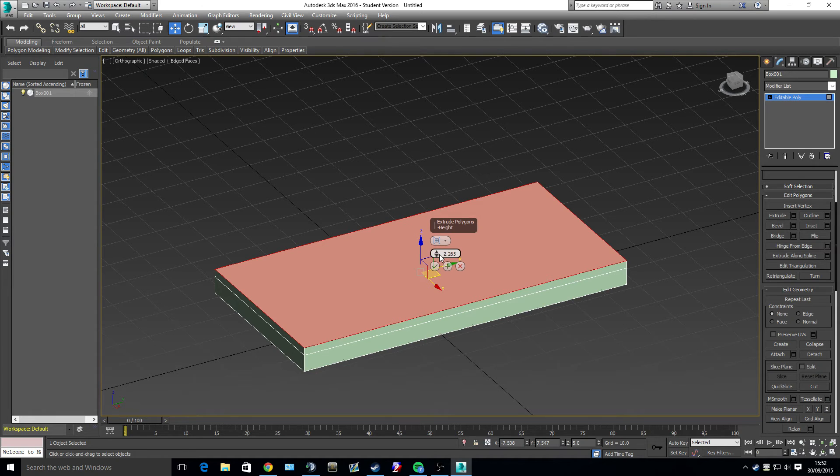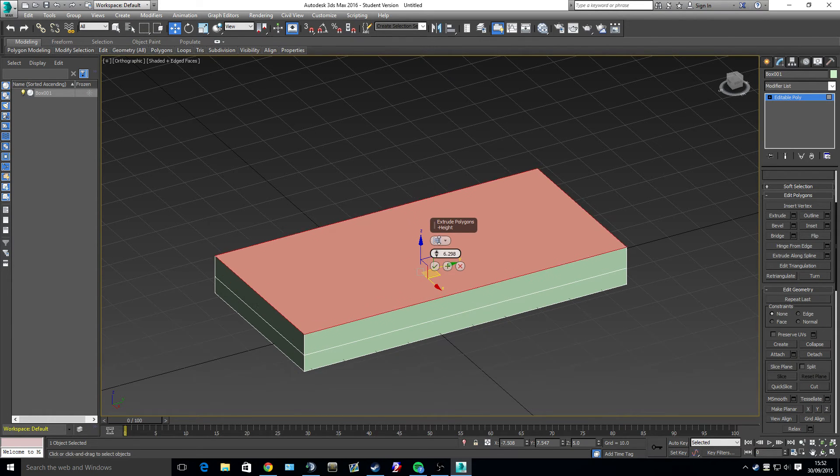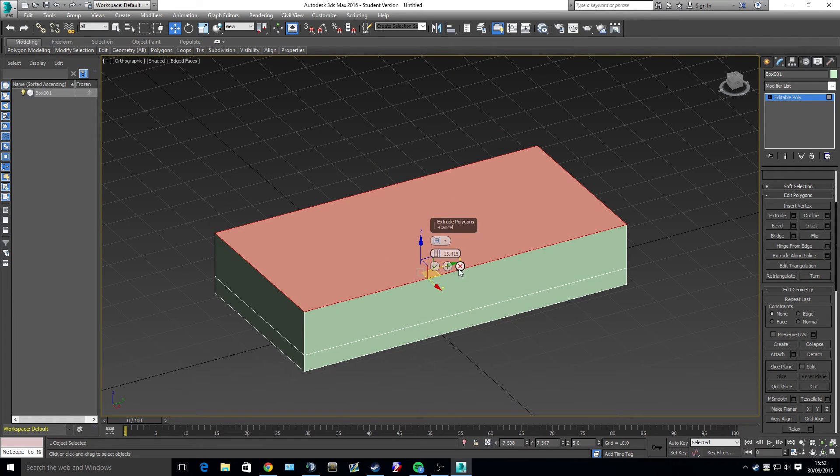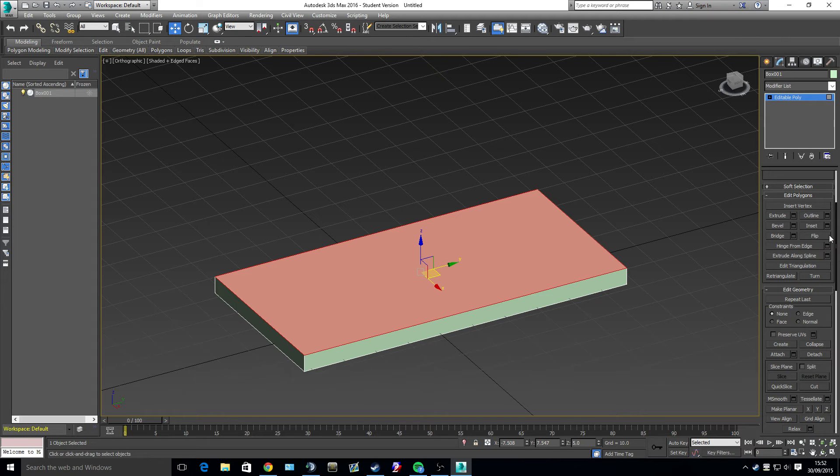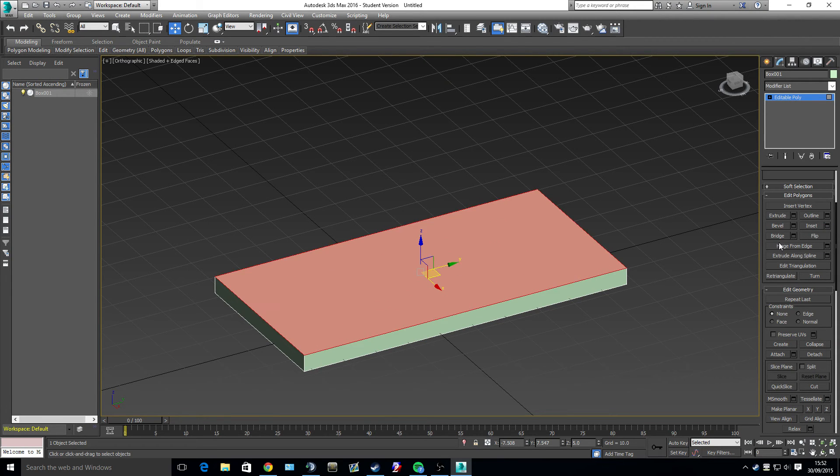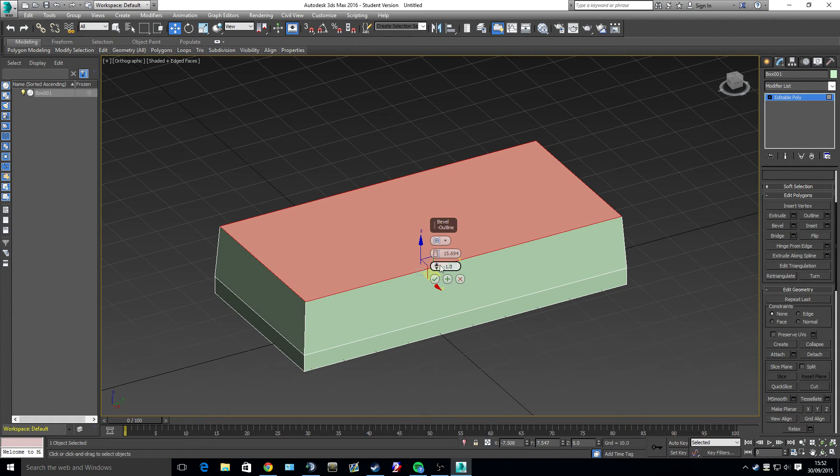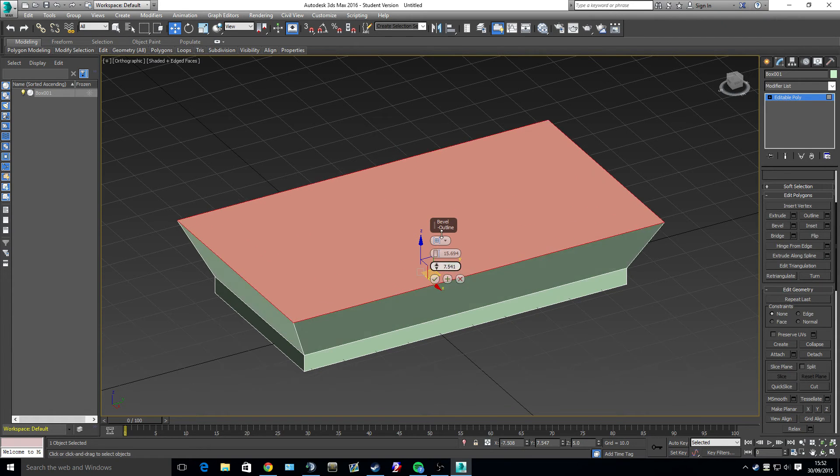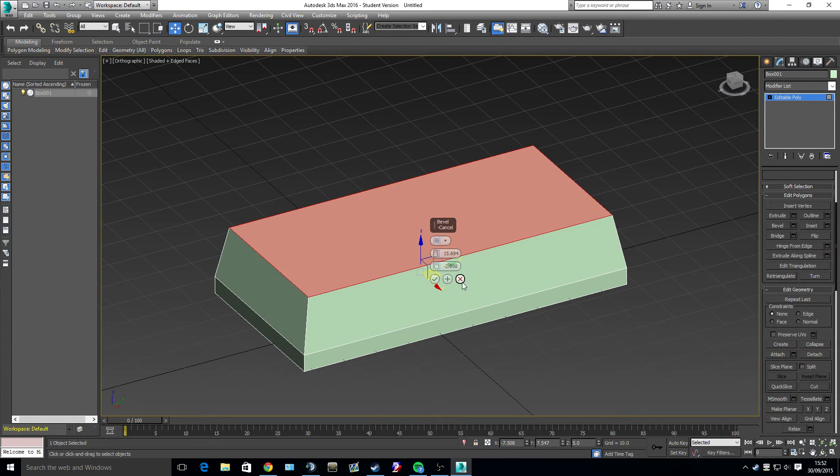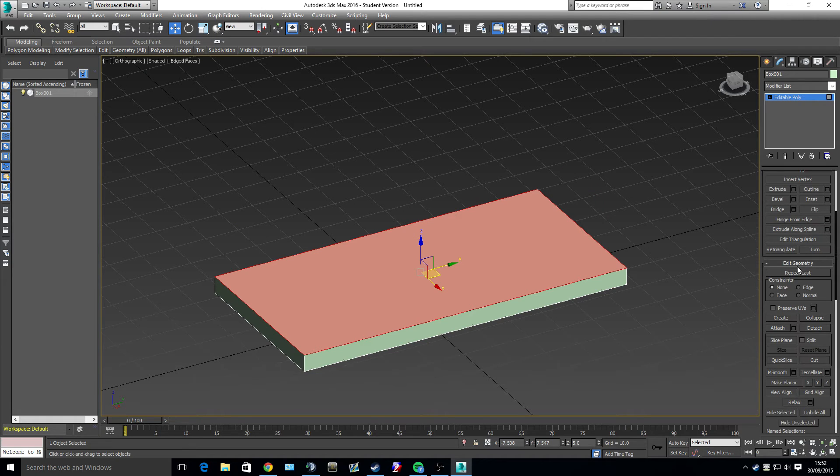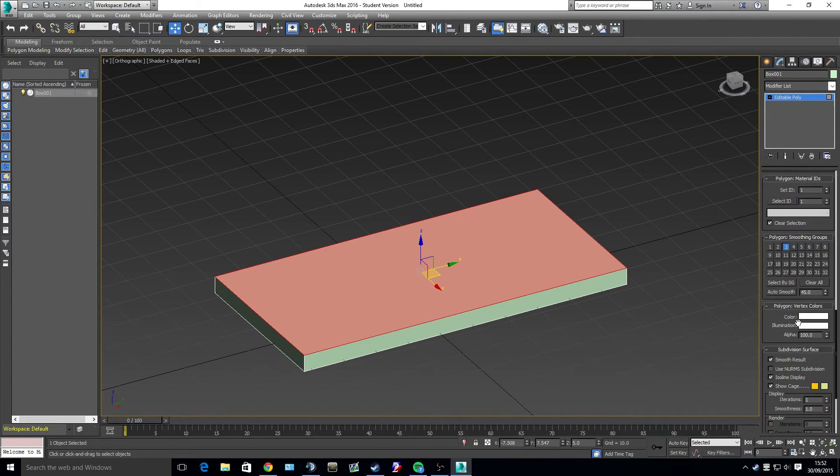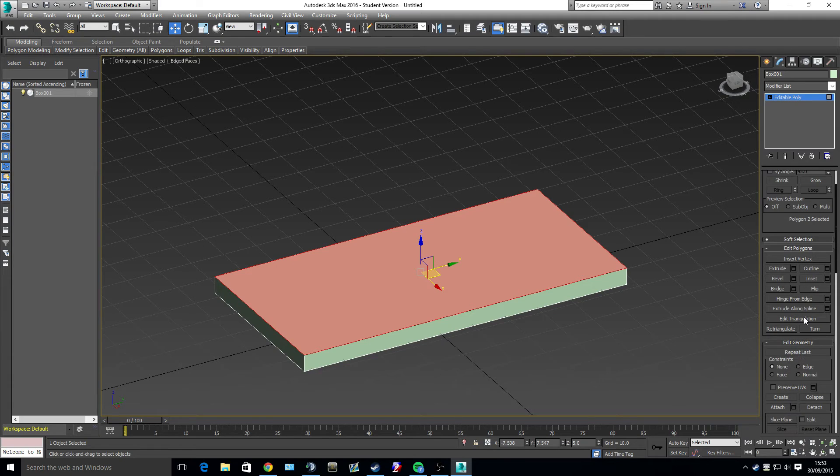And then we also have a height which you can enter in a value or you can drag. And this is the same for all different things that you can see. Extrude along spline. Hinge from edge. Flip doesn't have one. But inset, for example, does. You can inset. Bevel. You can inset. One makes it go higher. One makes it go in and out. So that would explain some other tools. A lot of these tools might seem confusing but we will explain most of them as we go through.